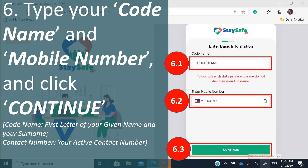In this part, you enter your basic information. There is a warning to comply with data privacy — please do not disclose your full name. For DepEd employees in the DepEd Division, just use your given name's first letter, then a space and your surname, then enter your active mobile number and click continue.